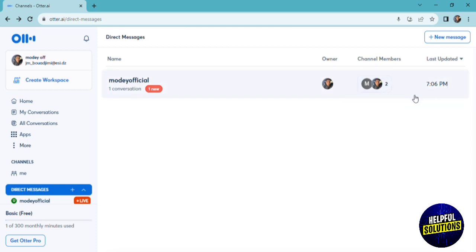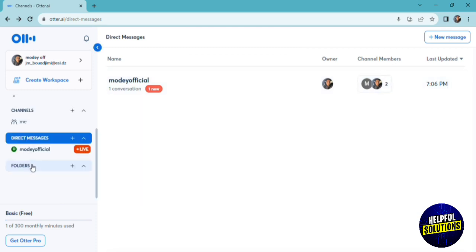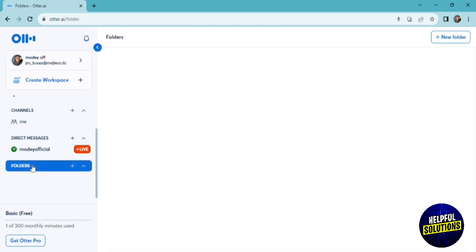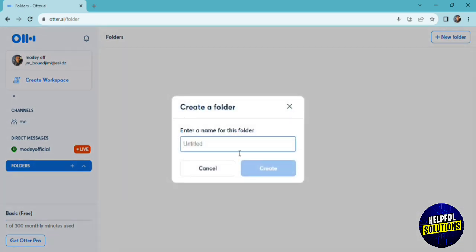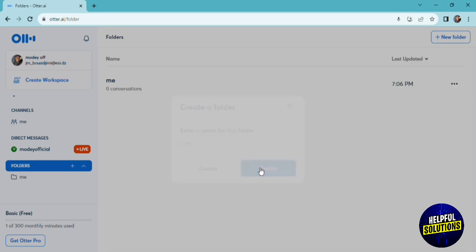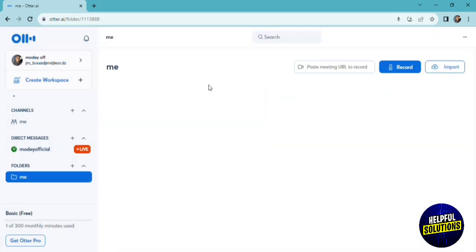We can also create folders. To create a folder, click on new folder, and you just have to name your folder. For example, in this folder, you can add your recordings or messages that speak about the same field or subject, so you're going to be more organized for your team.